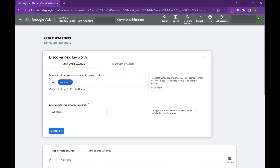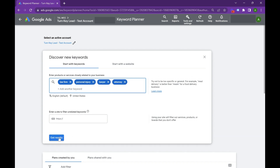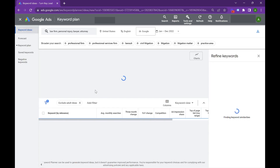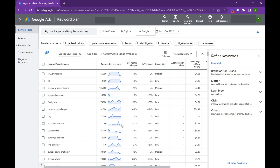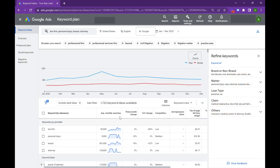So type in: law firm, maybe personal injury, maybe lawyer and then attorney. Type these in and then hit Get Results. Google's going to give you a ton of keywords all across the U.S. that you're going to want to target — keywords that people are searching.